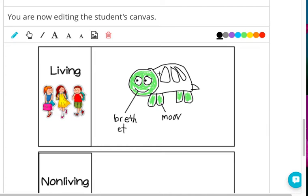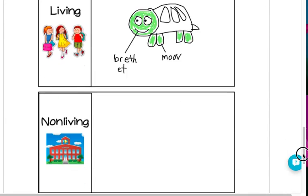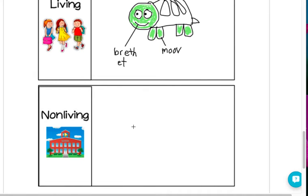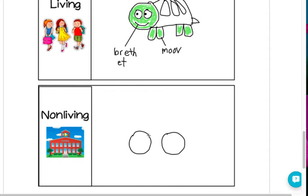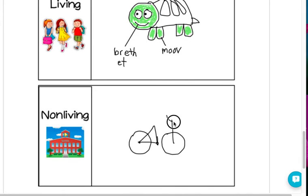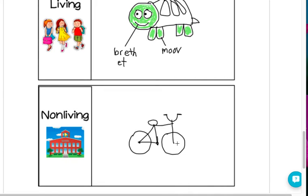Once you finish your living picture, draw a picture of something that is non-living or not alive. I think I'm going to draw... Oh, does it have eyes? It doesn't have eyes. It can move though. But it doesn't need water or food. And it can't move on its own. And it doesn't reproduce or have babies. So I'm going to label it: moves.